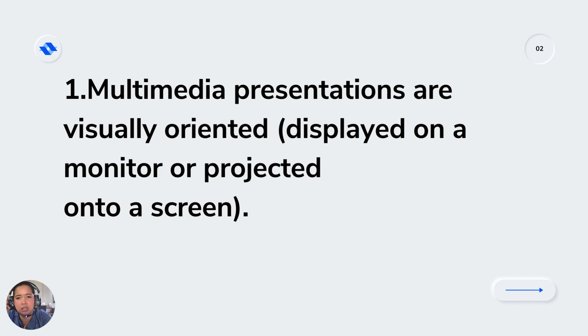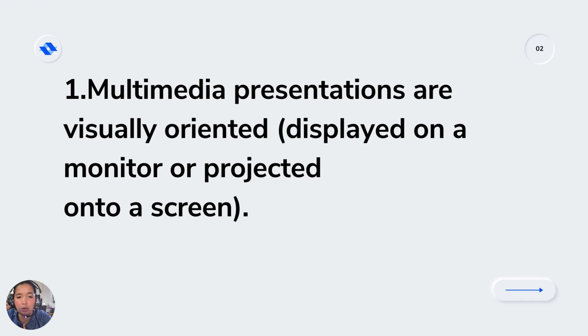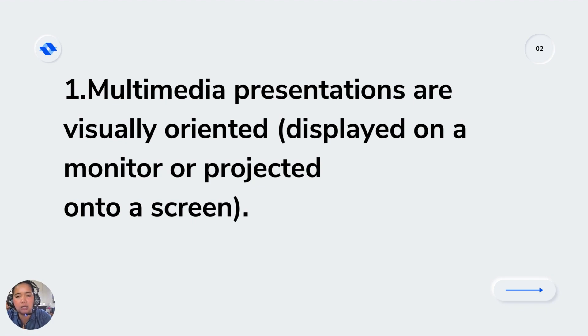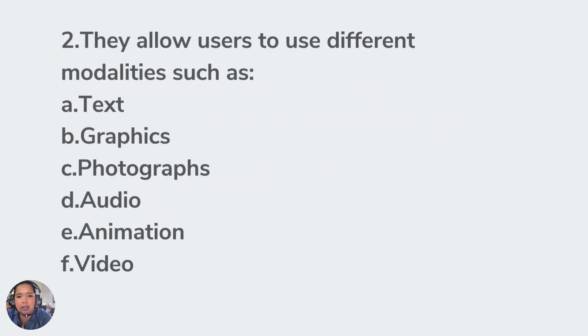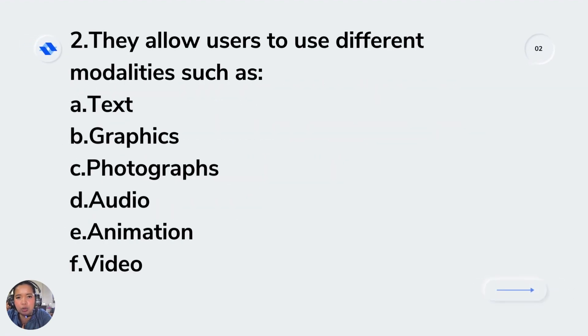Multimedia presentation is basically one of the modes of multimodal communication where it is presented as a digital presentation. They allow users to use different modalities such as text, graphics, photographs, audio, animation, and video.